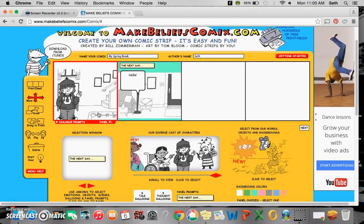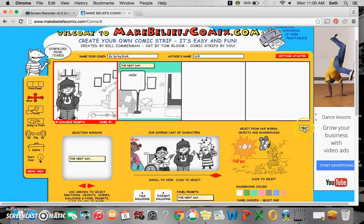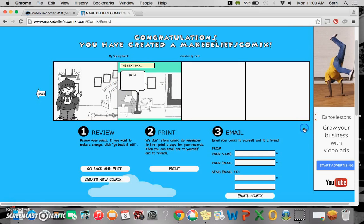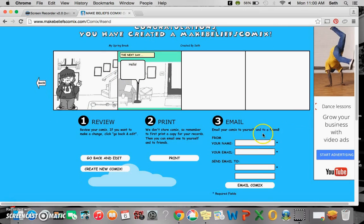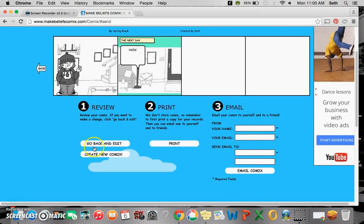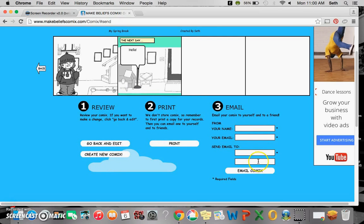Now, once you're done with your comic strip, whenever that may be, click next. You can review it, go back and edit it, you can print it, or you can even email it to someone.